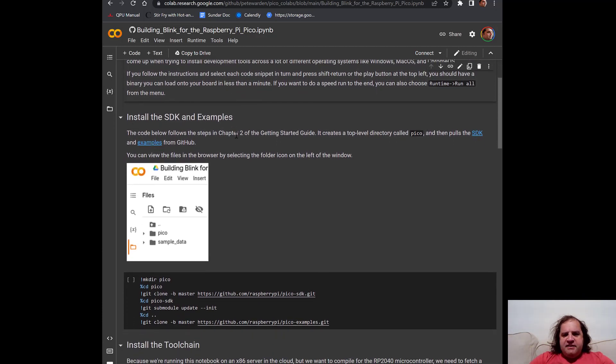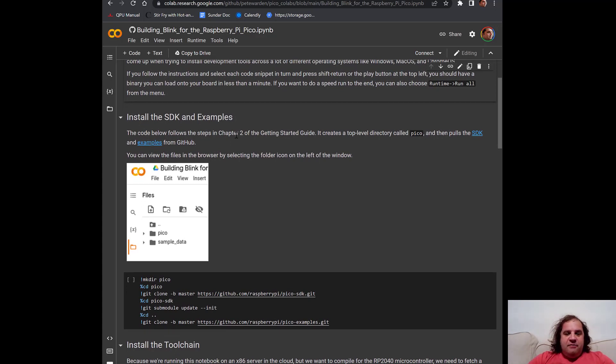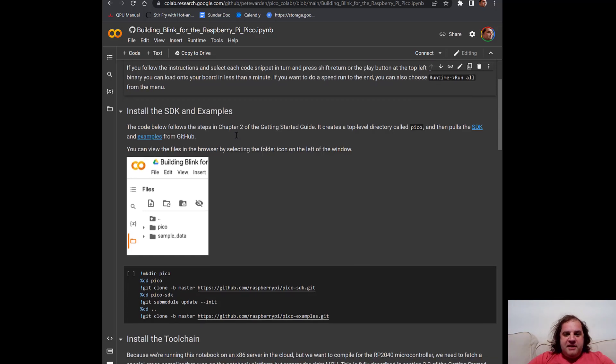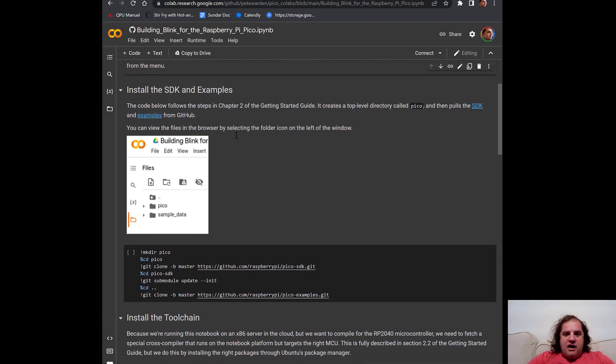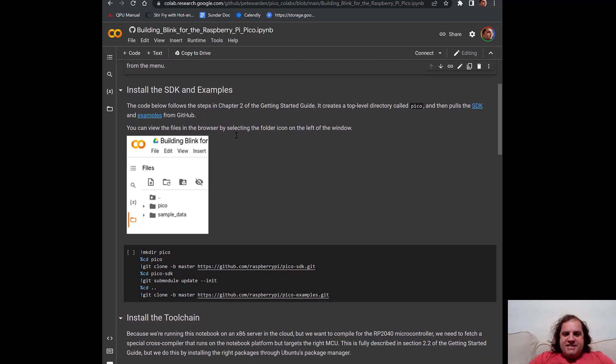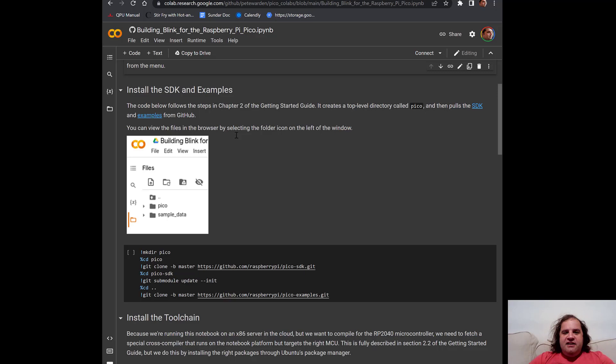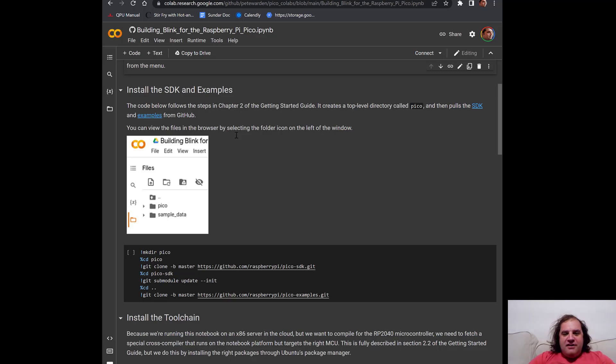It describes here that we need to first install a software development kit that we use to build programs for the Raspberry Pi Pico. You might be wondering where is this installed. Well the magic of Google Colab is it actually in the background creates a virtual machine on the cloud that's completely free, that's temporary to run all of the commands that you put in.